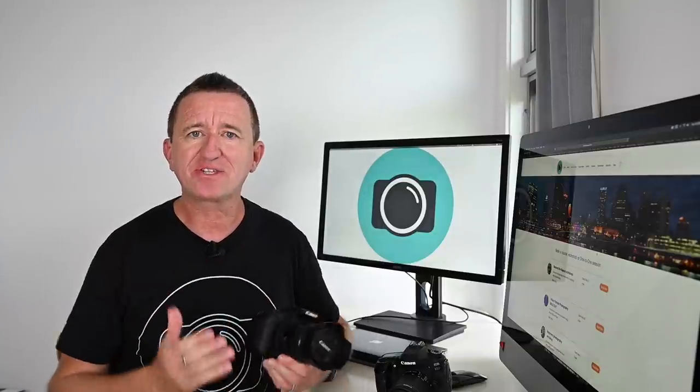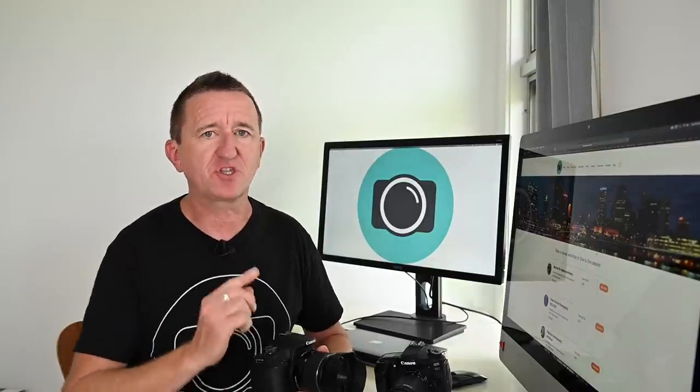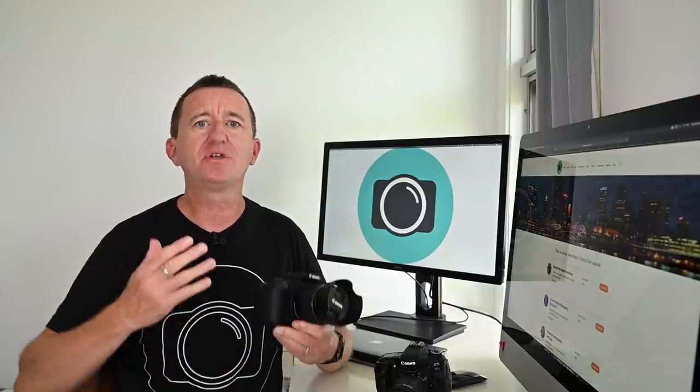The great thing about using ISO to demonstrate how this works is that it just makes sense. If I go from 200 ISO to 400 ISO, I've doubled the number — this is also an increase of one stop, which is a doubling of light. And if I go then from 400 ISO to 800 ISO, again I've doubled the number. That's an increase of another stop, which is another doubling of light. So the numbers make sense.